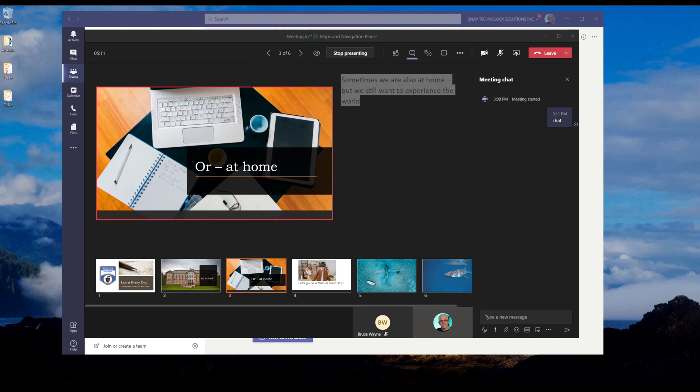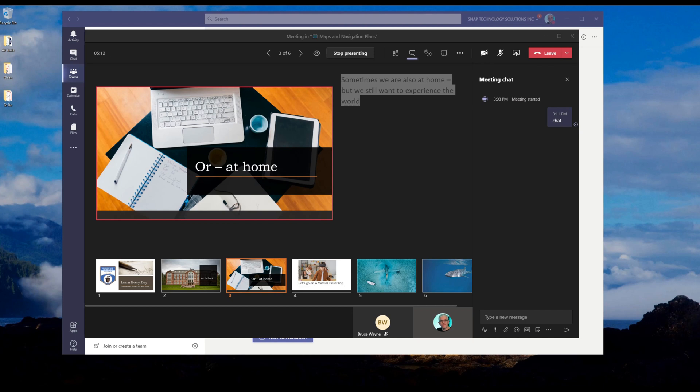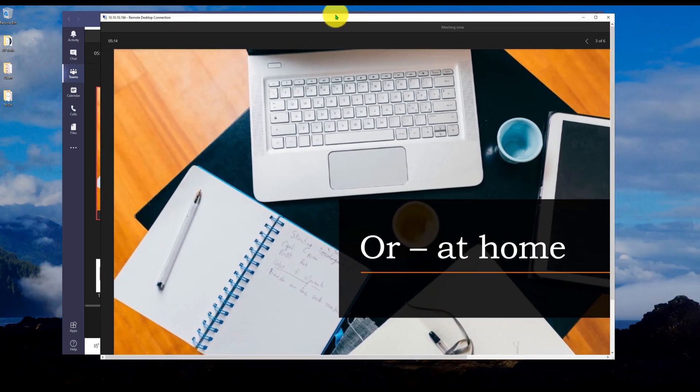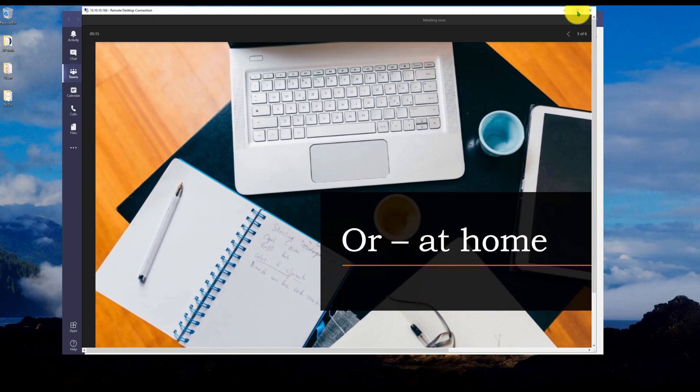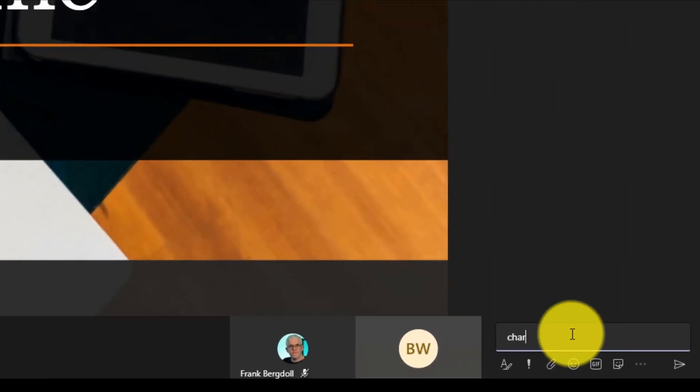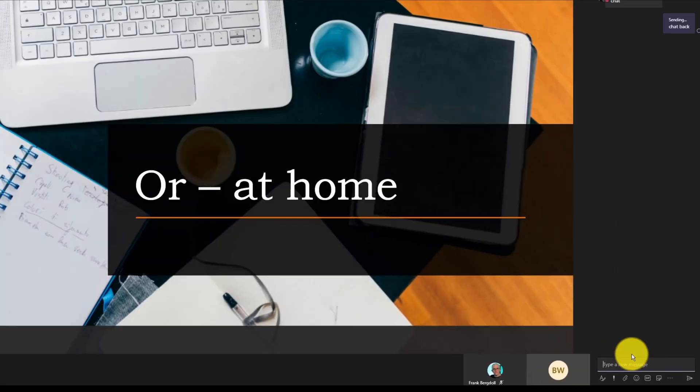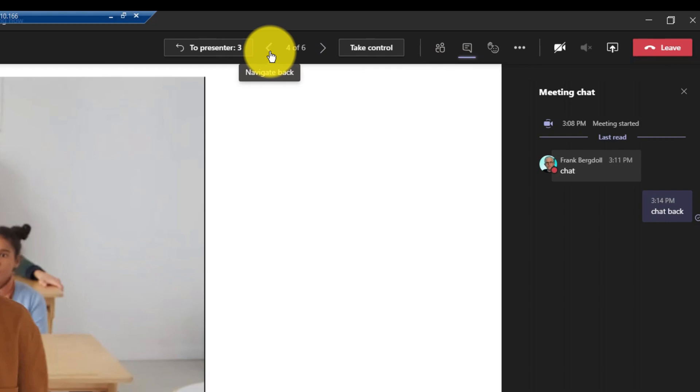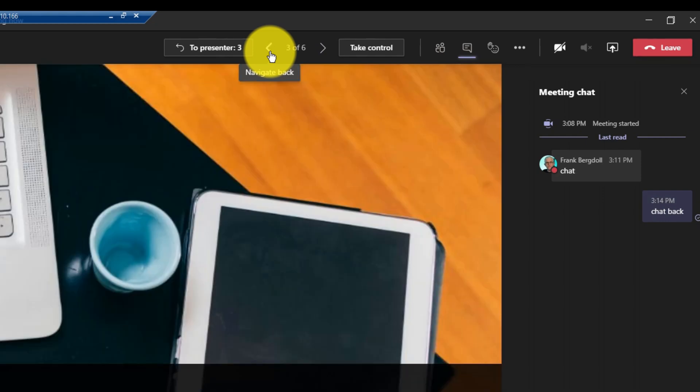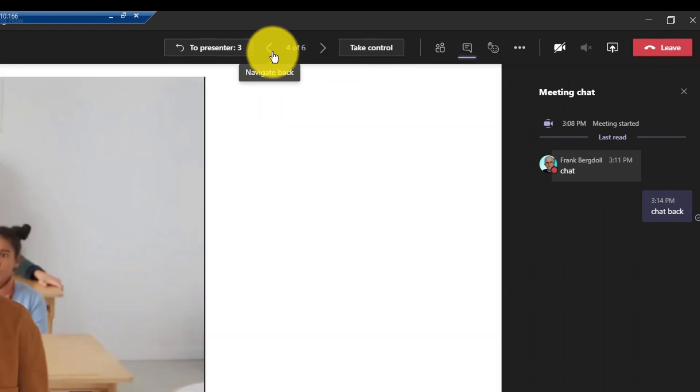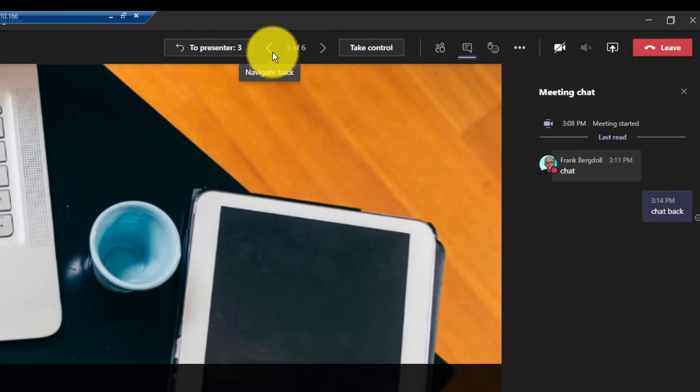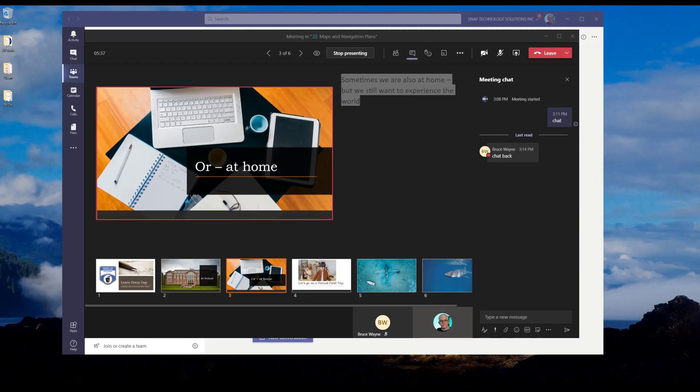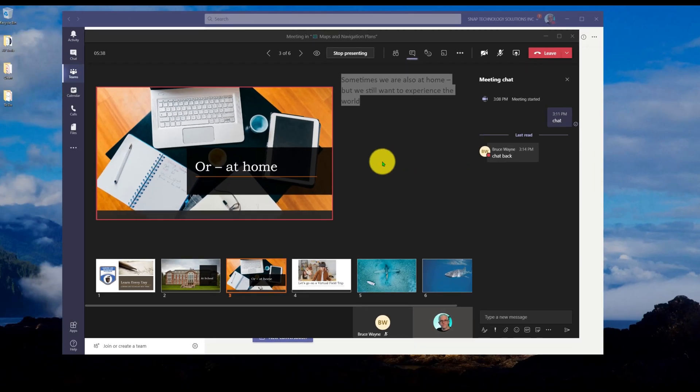So if I bring Bruce's screen over here, by default, what he's seeing, I'll just maximize that, is this is what he's seeing on his screen. He still has the chat on the side, so he can still come in and chat with me. Chat back. And he can go in, but notice he can actually navigate the slides on his own. So he actually has control over those slides, even though I'm the one doing the presenting.